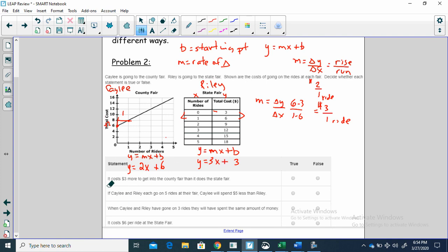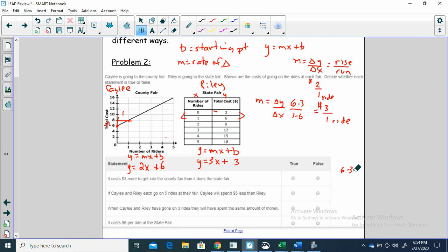Now let's answer the questions. It costs three dollars more to get into the county fair. Kaylee's county fair costs six dollars to get in; the state fair costs three. Six minus three equals three — it does cost three dollars more to get into the county fair than the state fair. So that's true.